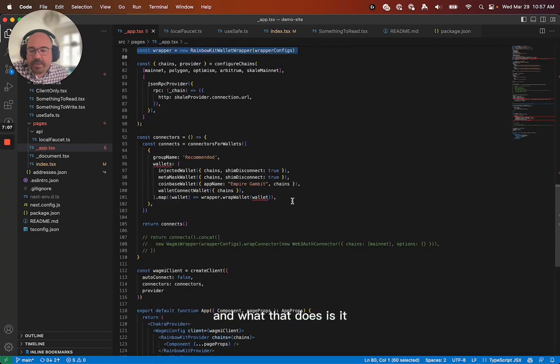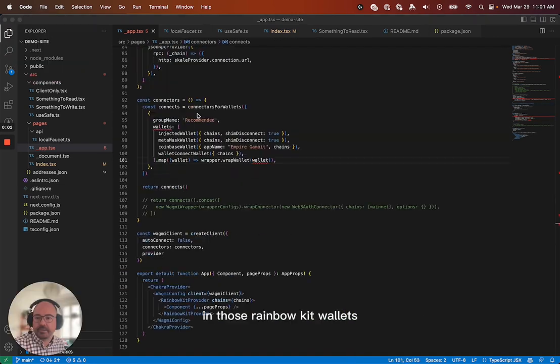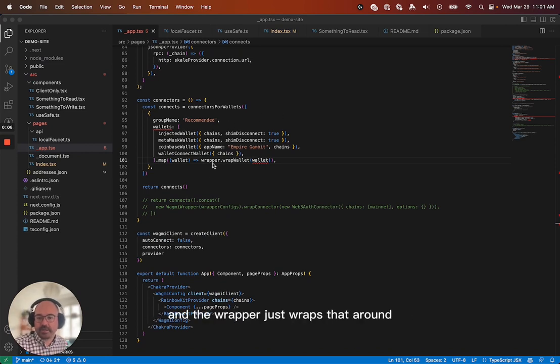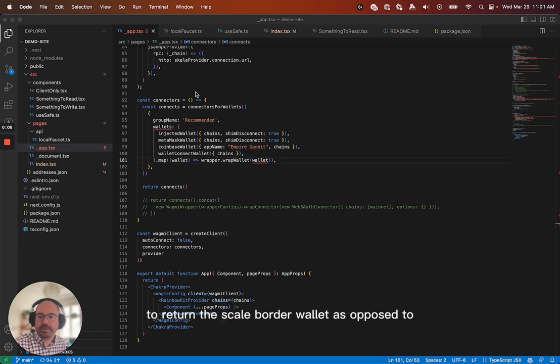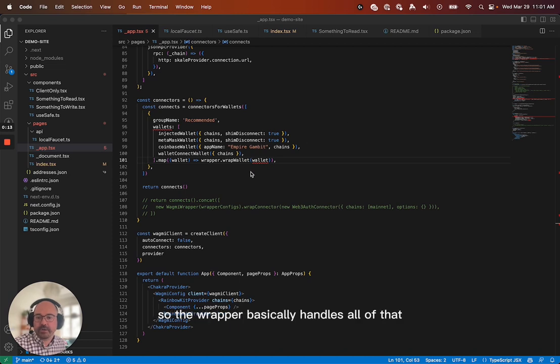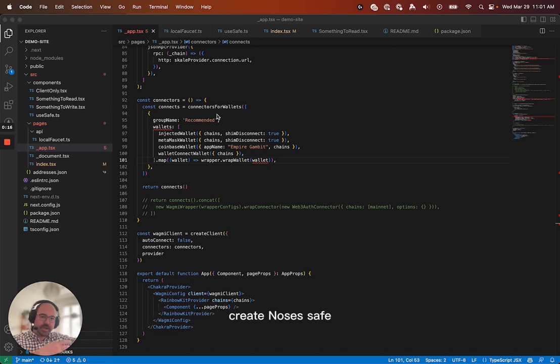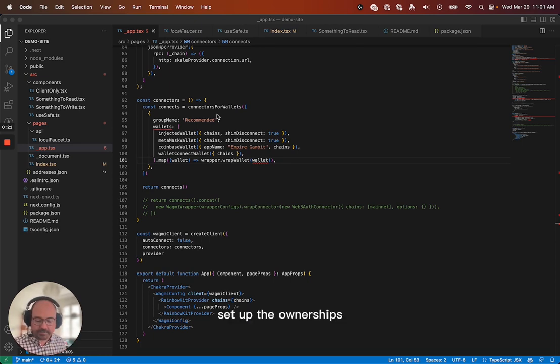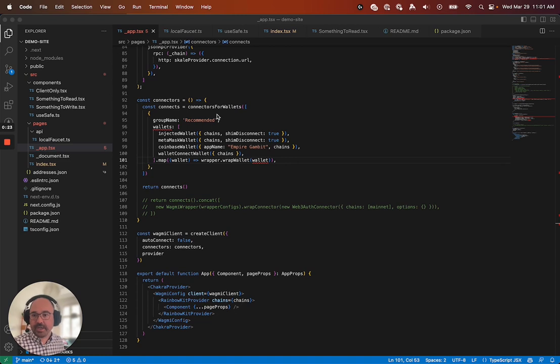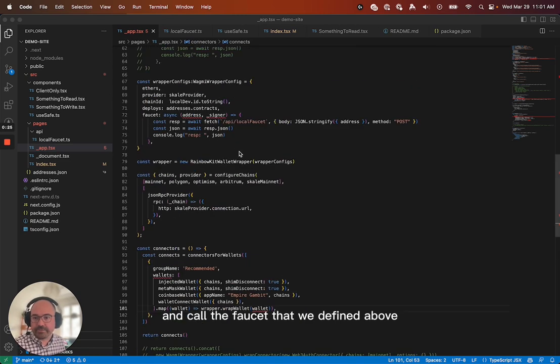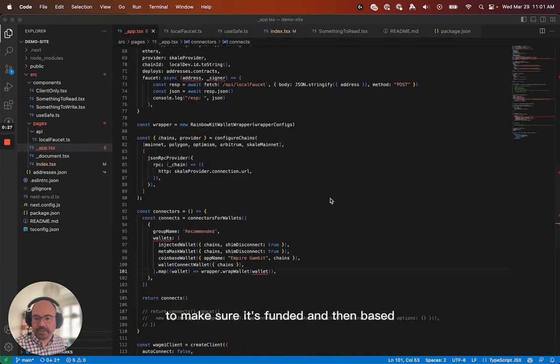And what that does is it, in those Rainbow Kit wallets, there's basically a function that says get signer. And the wrapper just wraps that around to return the scale border wallet as opposed to just the one that comes directly from the signer. So the wrapper basically handles all of that, create Gnosis safe, set up the ownerships, and call the faucet that we defined above to make sure it's funded.